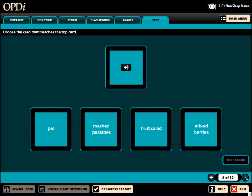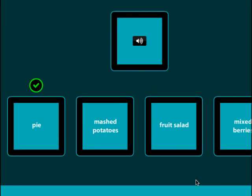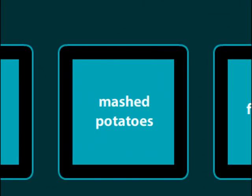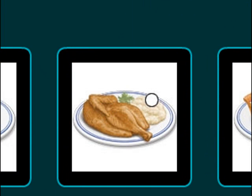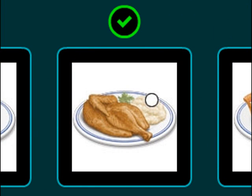One of the most loved features of the first edition is the flashcards. Due to its popularity, we have not changed its function, but improved it by updating and clarifying the art.